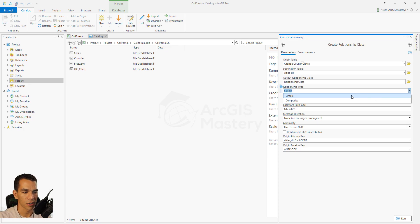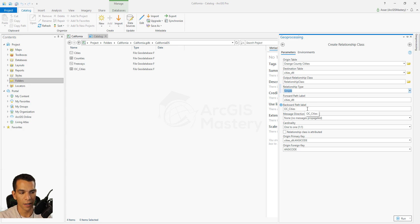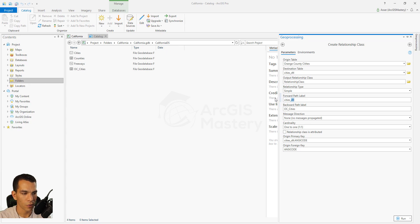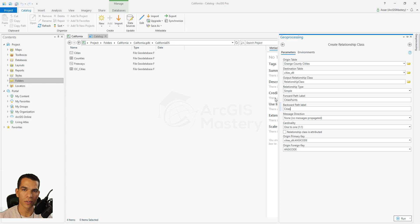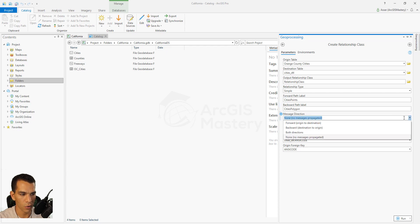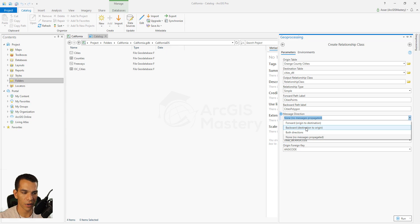In the forward path label and backward path label, you define the name for the relationship when you open it. You can create multiple relationships for each feature class, so naming them helps distinguish them. Here we can name the forward path 'cities points' and the backward path 'orange cities polygon.' For message direction, you choose forward, backward, or both. We'll choose Both — meaning when we open the Orange County Cities it will control the destination table, and the reverse direction will also work.